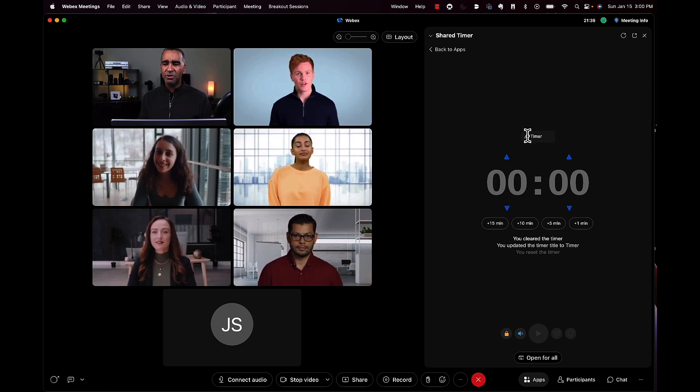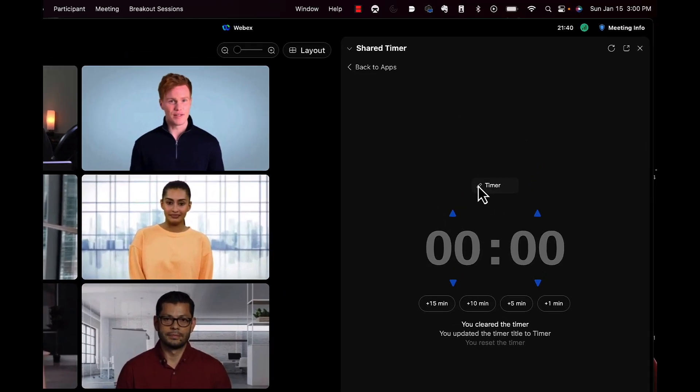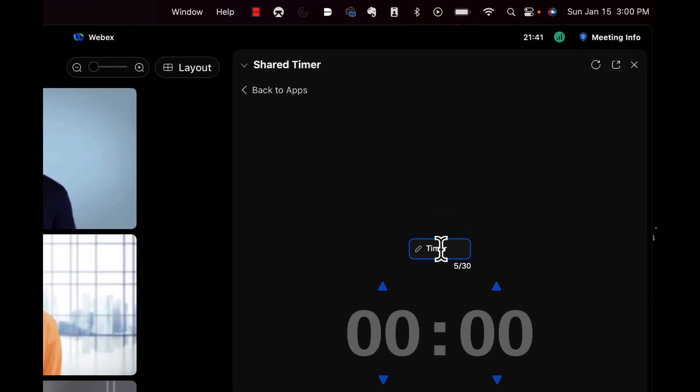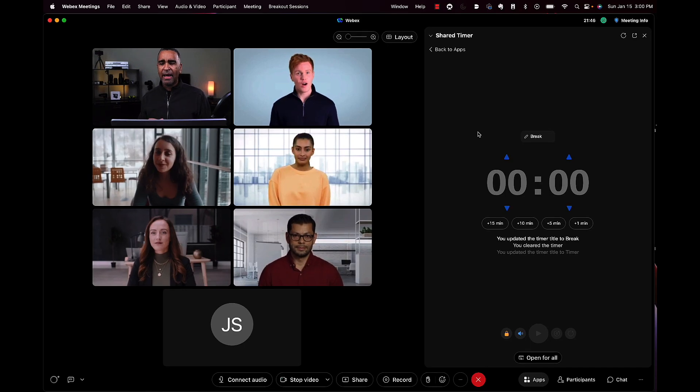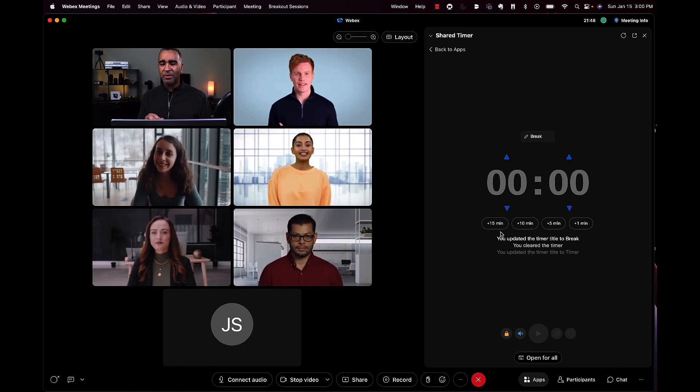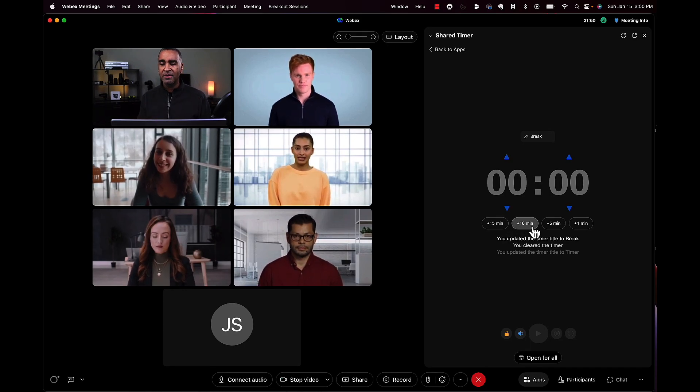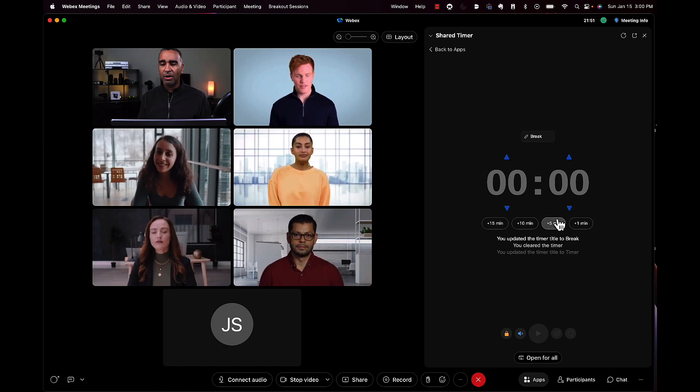The first thing you can do is rename your timer. So maybe I want this timer to be associated with a break I'm setting up. I can simply add increments of time very easily via these buttons down below.